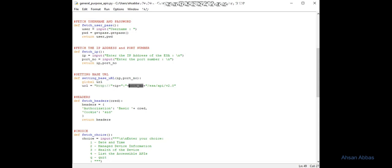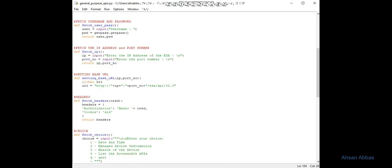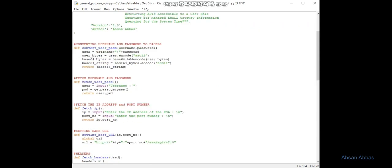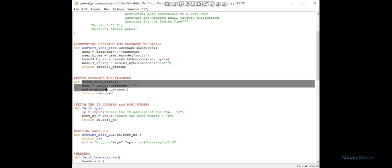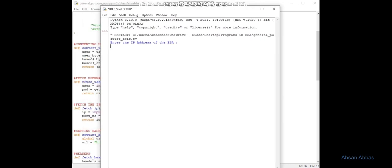Then we're fetching the username and password from the user. We're making sure that the user gives us this information. User equals to input username, and then the password using get_pass.get_pass. This is the reason I was using CMD.